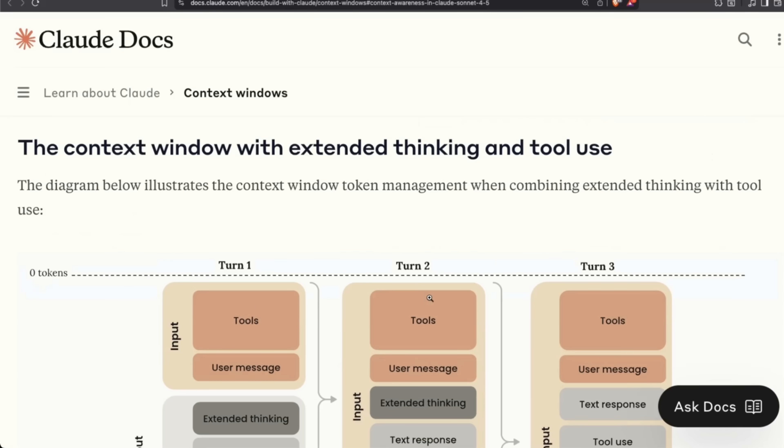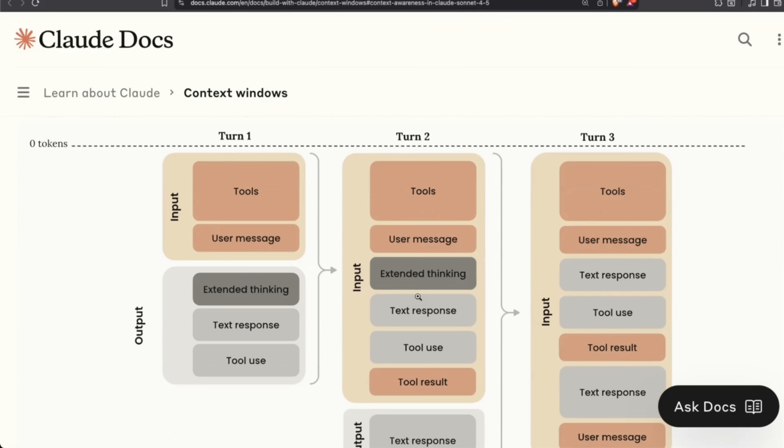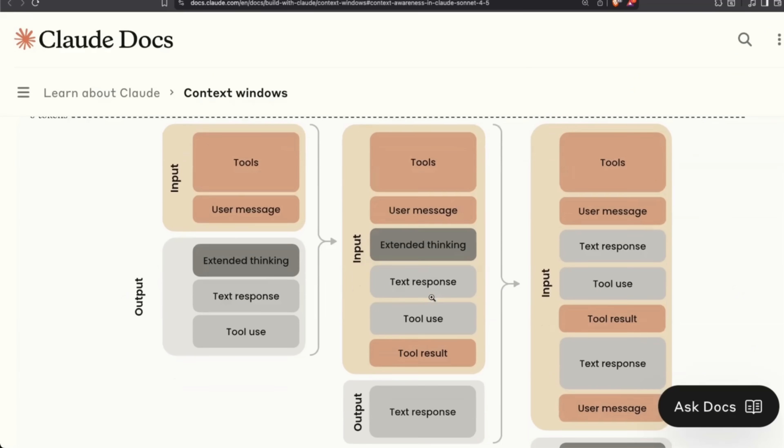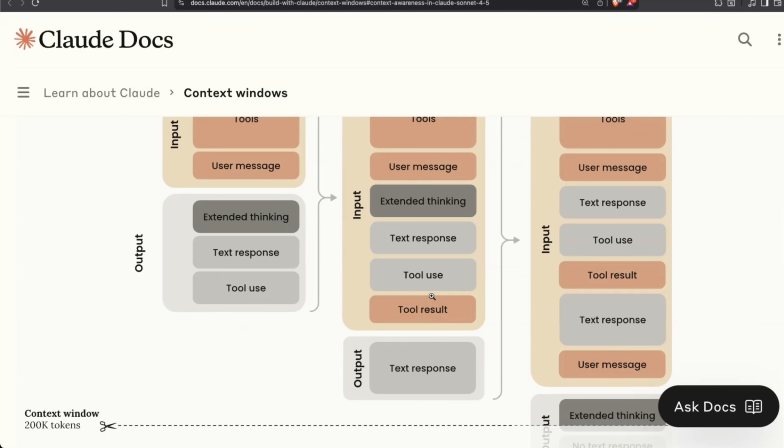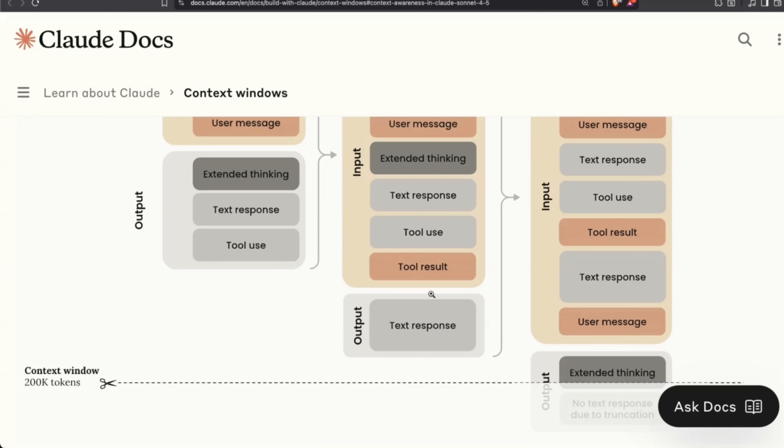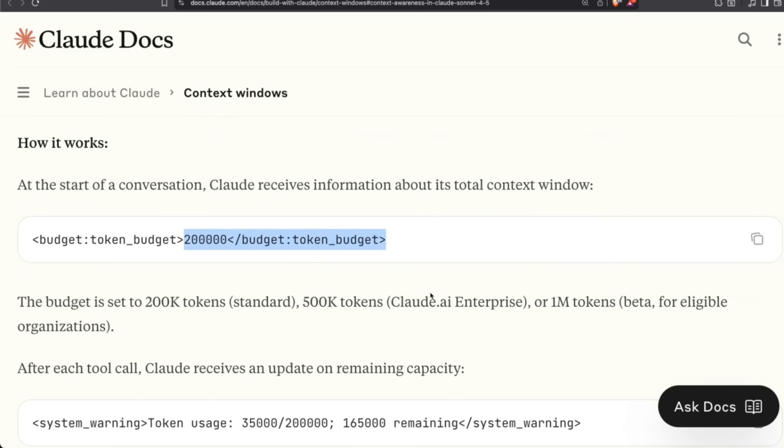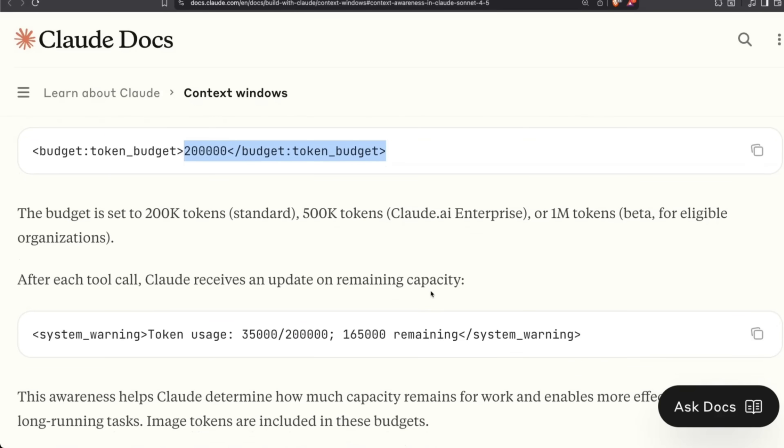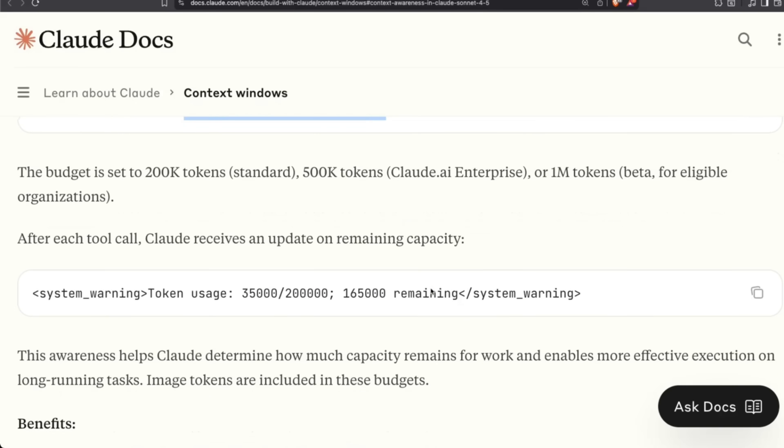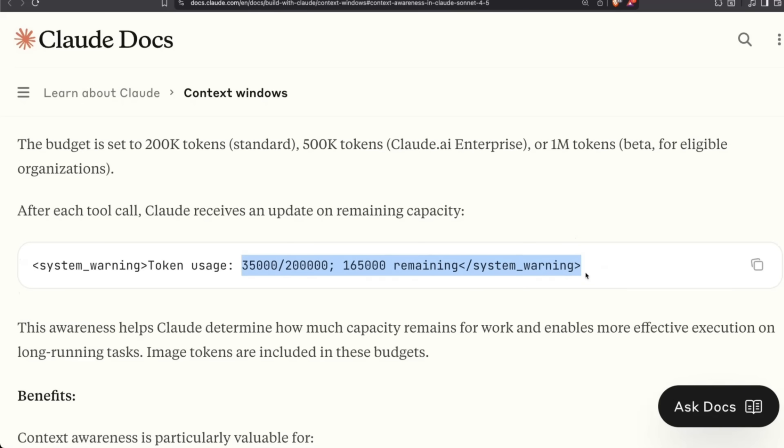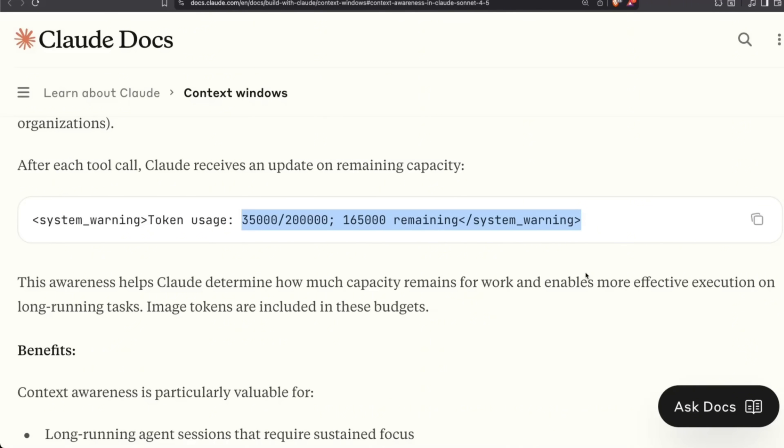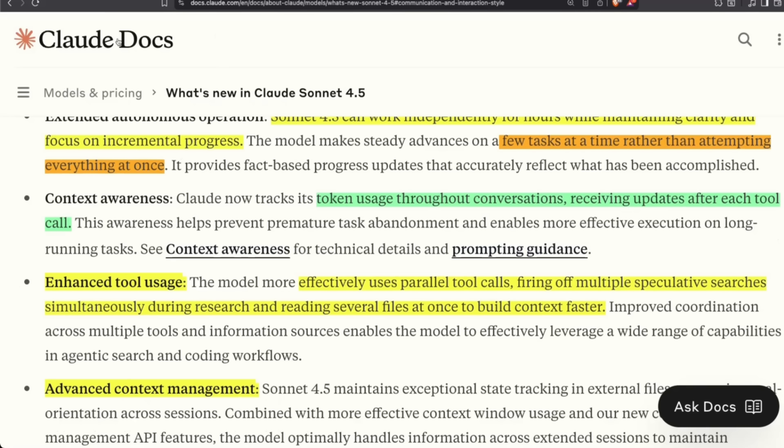So not only can it track the number of tokens it's going to be using, but it will also be able to remove things from context if they're not important anymore. Now context awareness, I think, is going to be only available with extended thinking. So you'll have to enable extended thinking in order to use these capabilities. At the beginning of the conversation, you tell it how many tokens it has access to—that's the context window. And then based on that, it's going to keep track of how many tokens it's using at the moment or how many are remaining. It's going to be a lot more token efficient, so hopefully this will also translate to cost reduction as well.